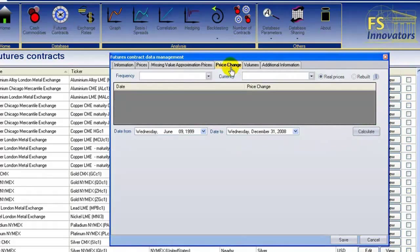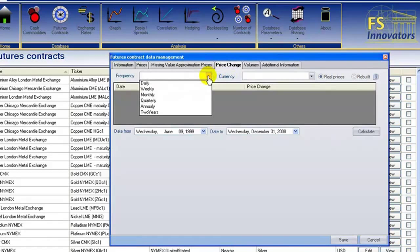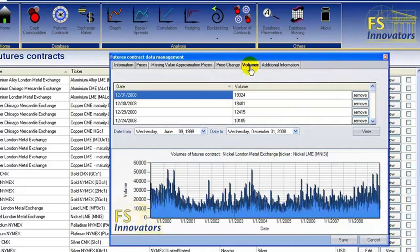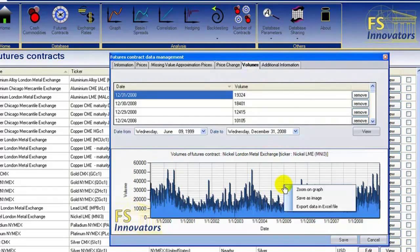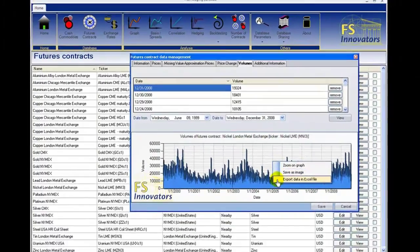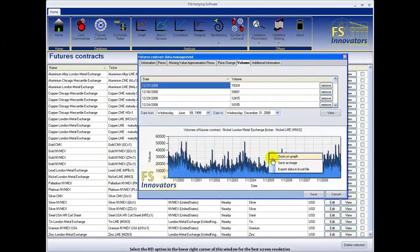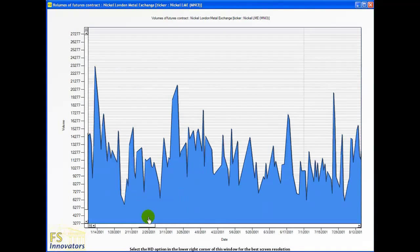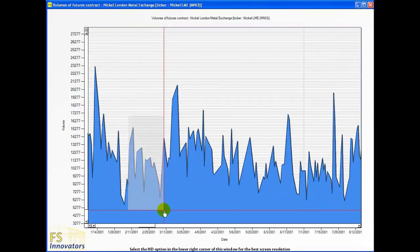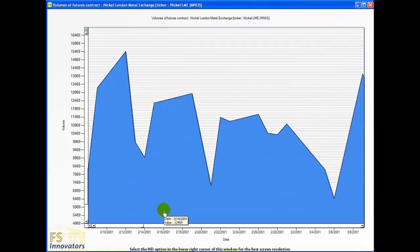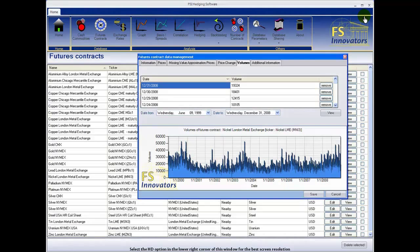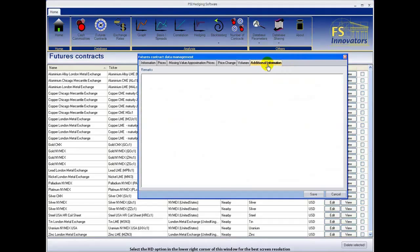The Price Change tab allows you to track price changes based on frequency of data used and currency. The Volumes tab allows you to track volumes of the imported data. Don't forget that you can right-click every graph for more options. The Additional Information tab allows you to save notes on this product.